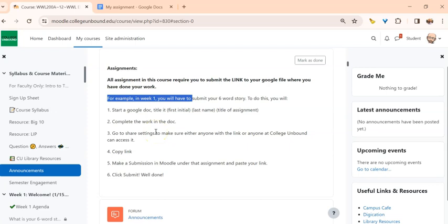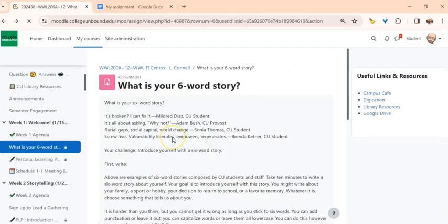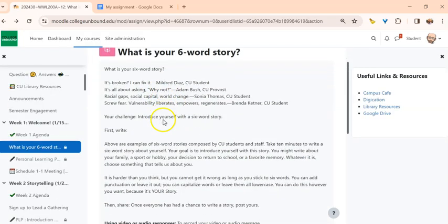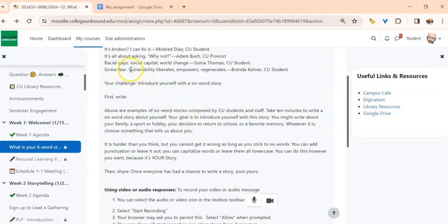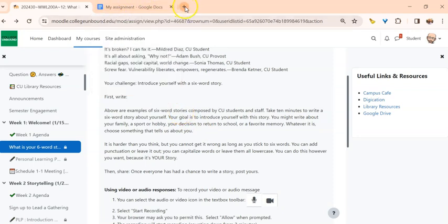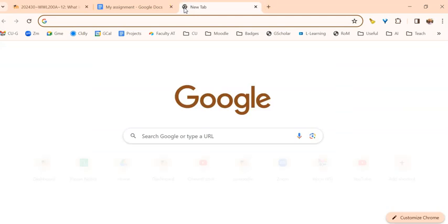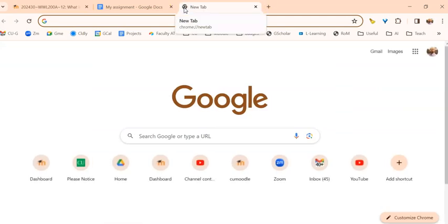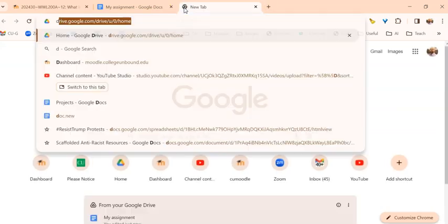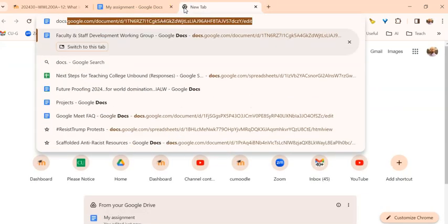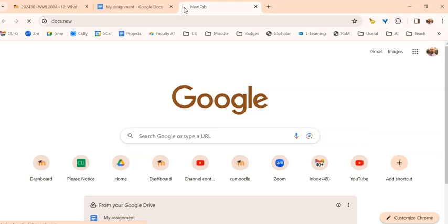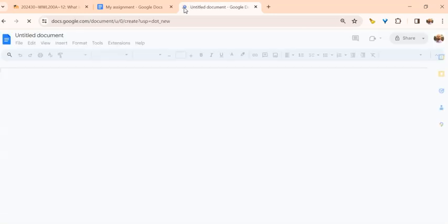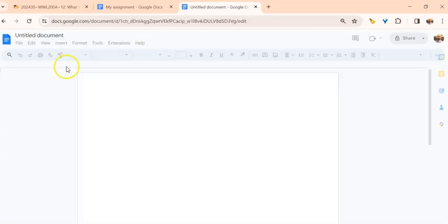Ultimately you're not submitting the actual full text in the assignment in Moodle, you're submitting the share link. So let's see how this works. We have this assignment with instructions on what you should do and compose. You're going to want to go to your Google Drive, or you can actually just type in docs.new, which will bring you to a new document if you're just starting this assignment.